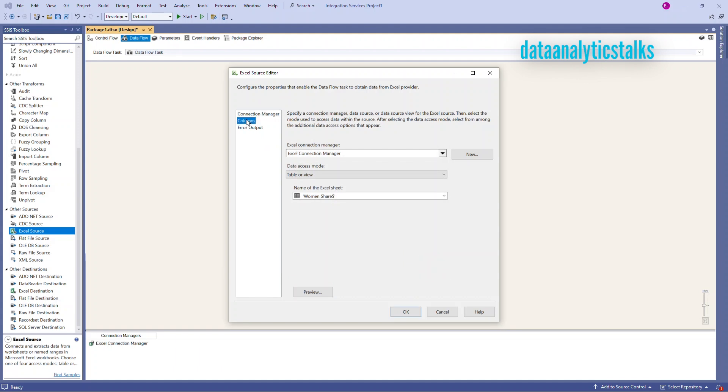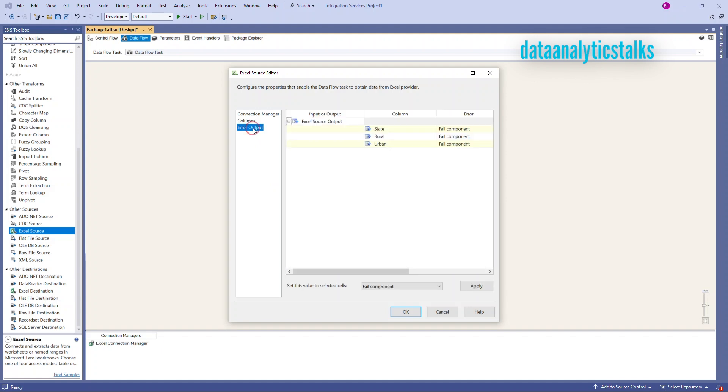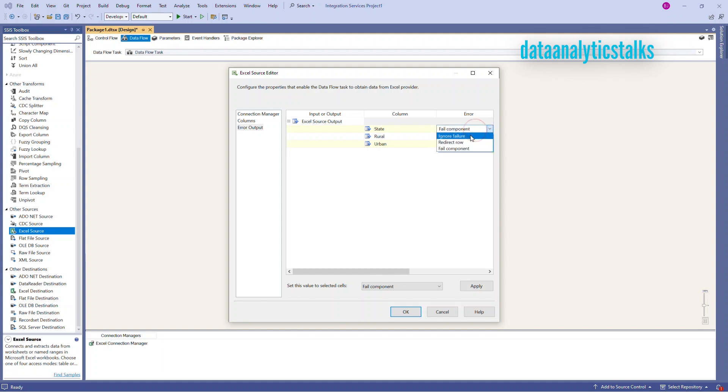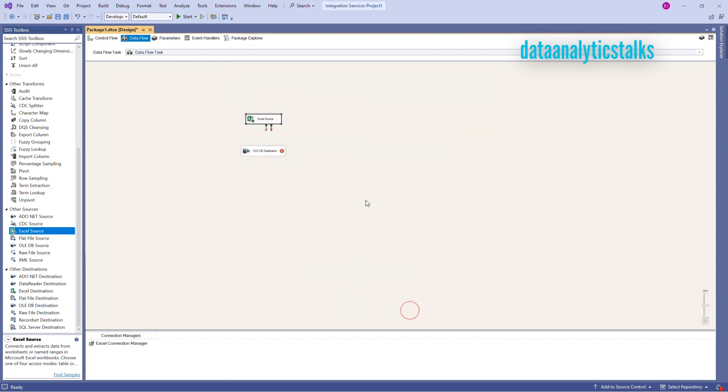Then I go to my column. I can see there are three columns. State, rural and urban. Let me see the error output. So whenever there is a data load happens, if there is any data issues, we have many options. We can ignore. We can redirect. We can fail components. So that means when you load data during the time we have face encountering and issues and now we have an options to make the error options. Then.